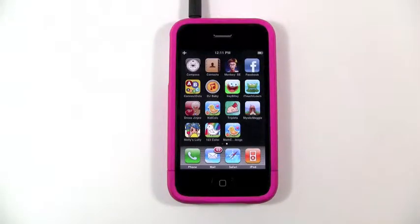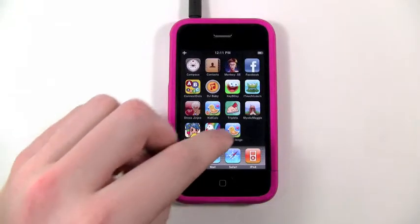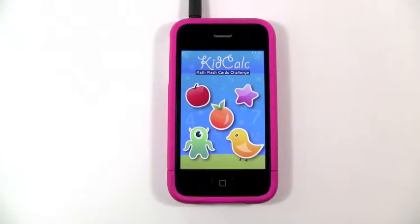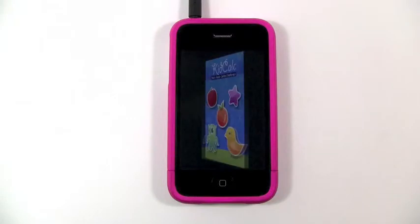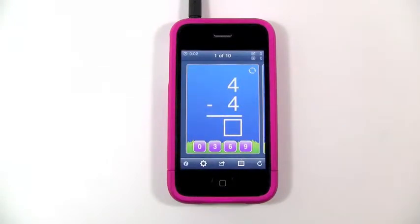Hi everyone, this is Caleb from KidAppReviews and today is February 25th, 2010. The app we're going to be looking at today is called Math Flashcard Challenge. This app was actually extracted from KidCalc 7-1 Math Fund because it was so popular that people requested it be made into a standalone app, and that's what the author did.